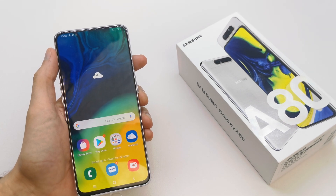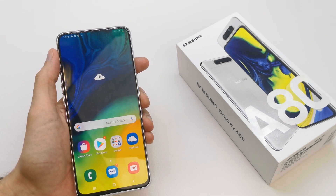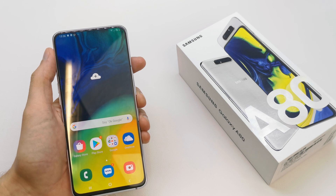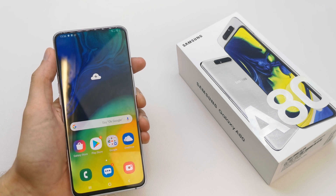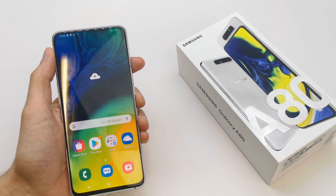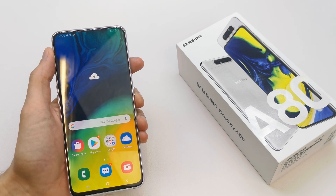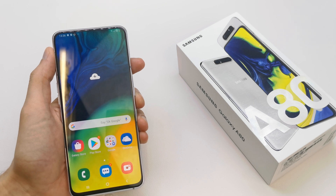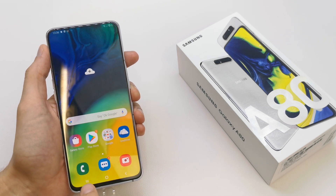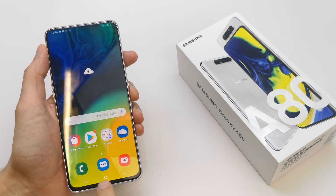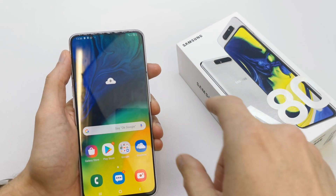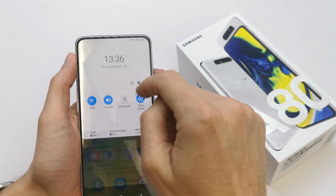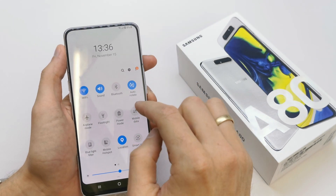Hi, welcome back on the do-it-yourself channel. Today I'm going to show you how to customize your navigation bar on a Samsung A18. This is the navigation bar here, and I'm going to show you how to customize it.